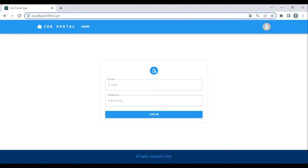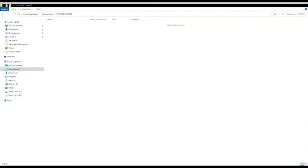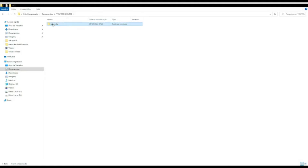After logging out successfully, you can only see the jobs that you have posted. This is what we're going to build, and now we're going to start from scratch. We'll create a 'job-portal' folder, and inside it I will create a 'back-end' folder.